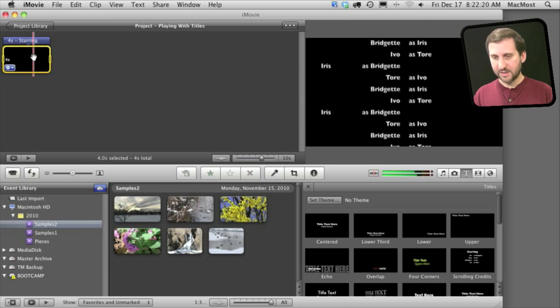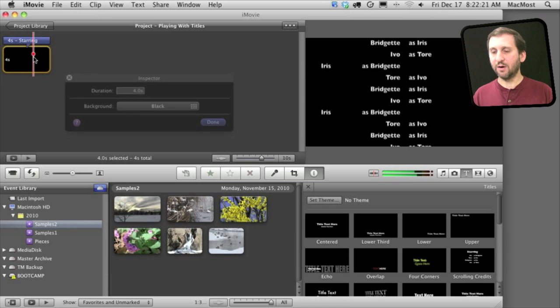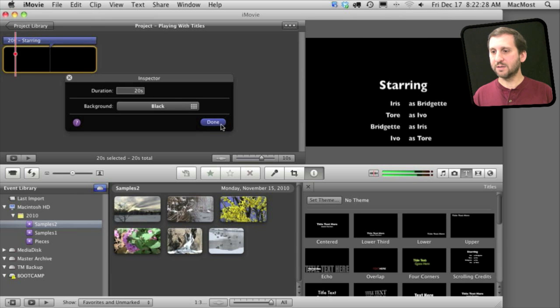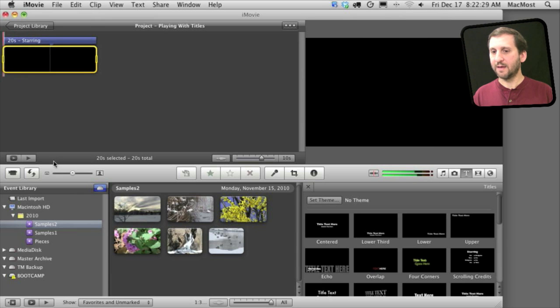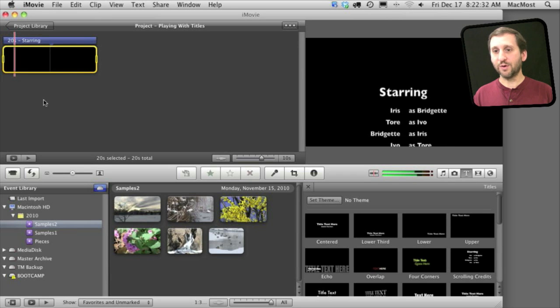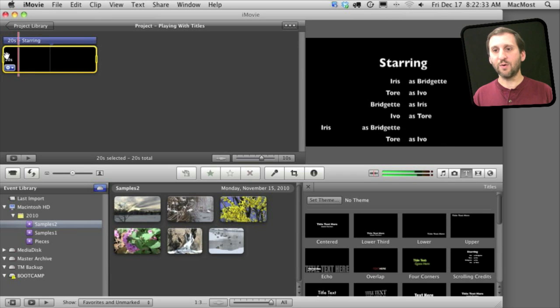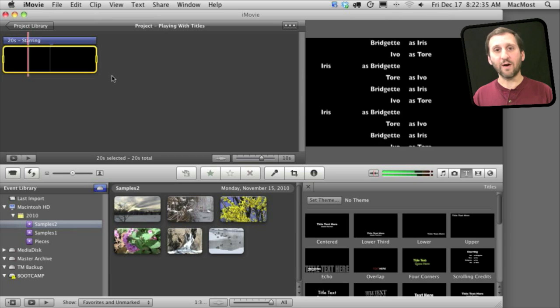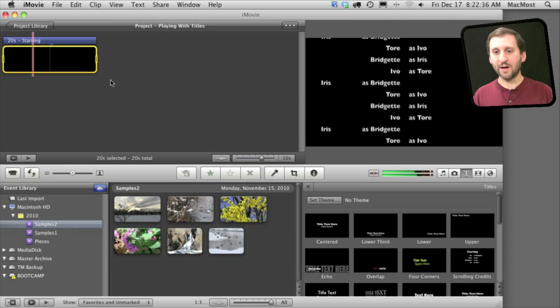Now when I play it back it scrolls so the entire credits go over 20 seconds. Same thing for the far, far away credits.